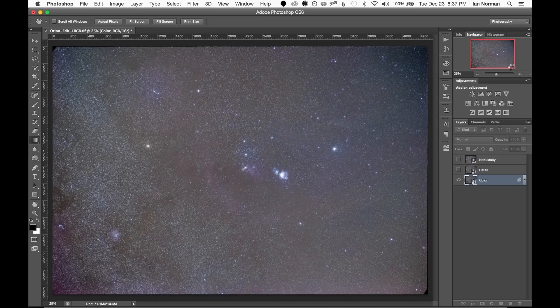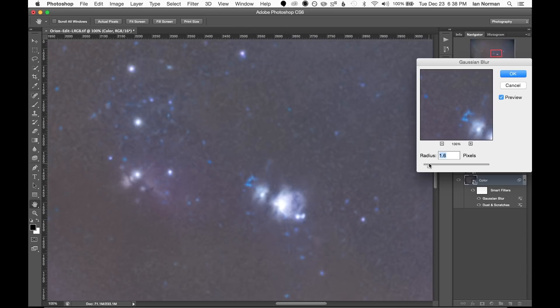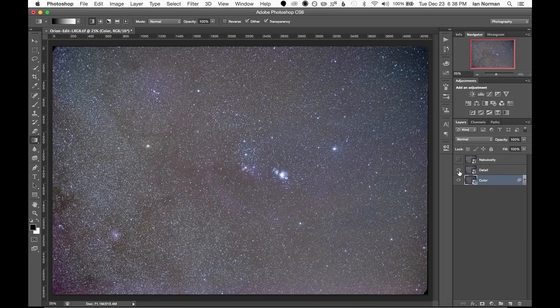Now we have an image that no longer has most of the faint stars in it. Since we'll have a separate layer for all of the detail in the image we can also smooth out this color layer by adding a mild Gaussian blur of about two pixels to the image just to smooth out some of the grain. That just about does it for the color layer so we can go ahead and move up to detail.